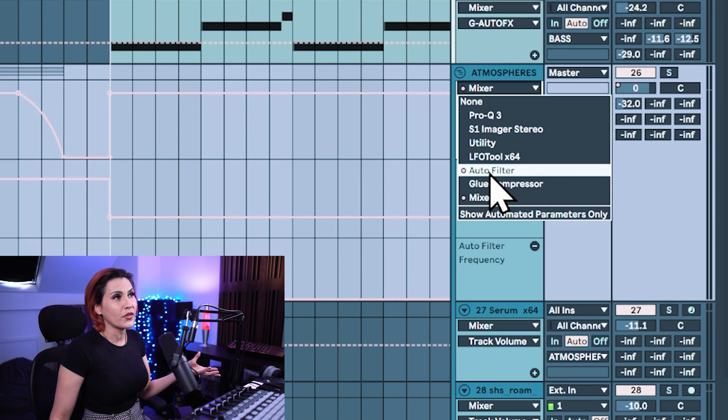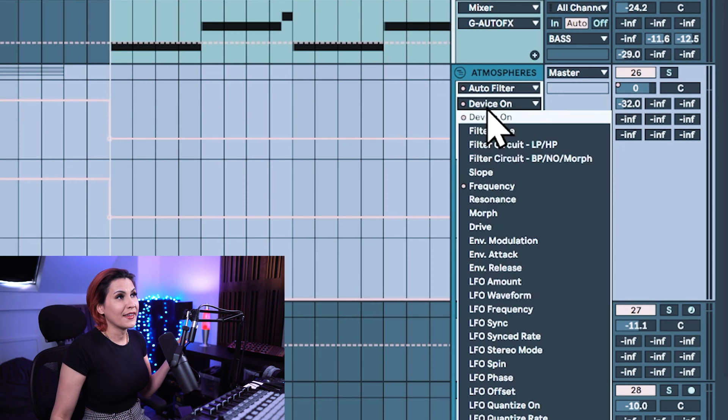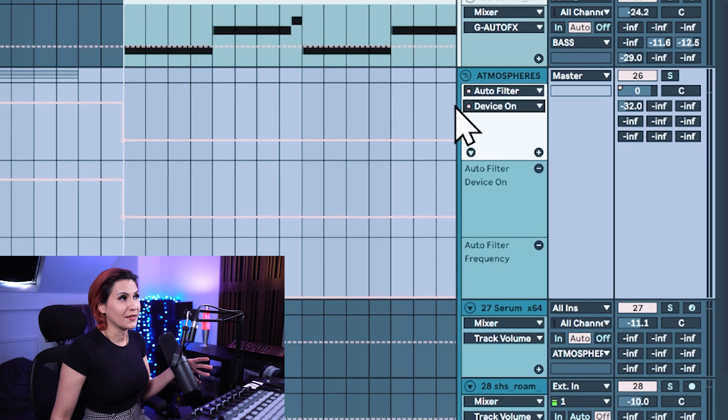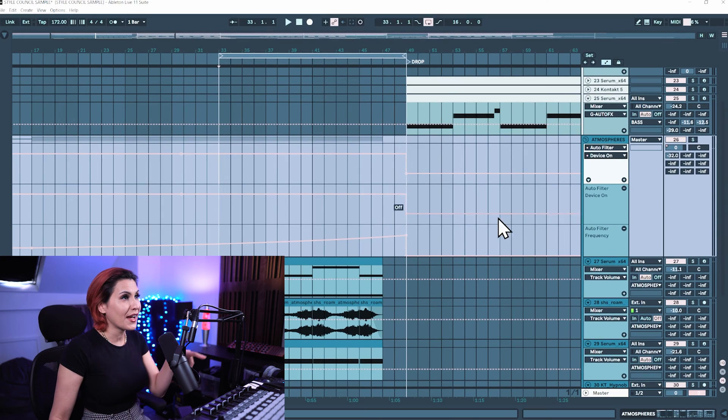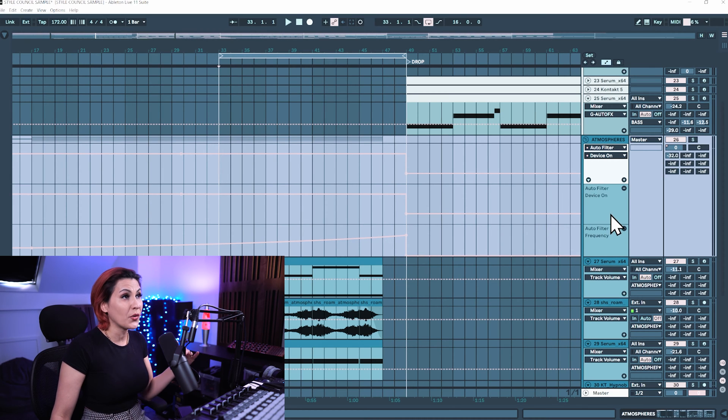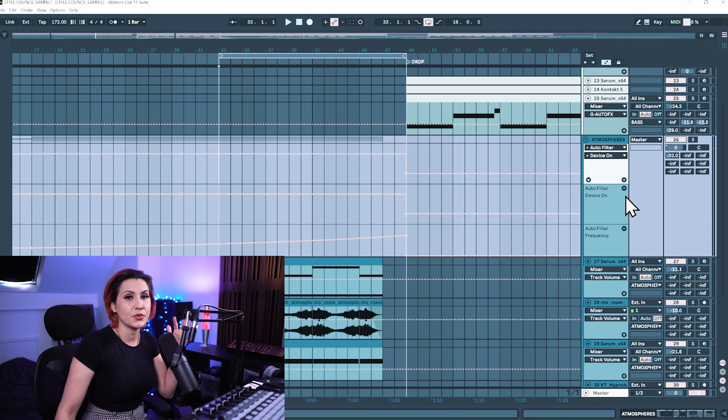So the auto filter is automated here and then the device on and the frequency are automated. I already have the device on and the frequency in the automation lanes below and I've moved them down into automation lanes.